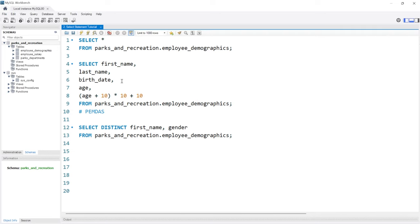So with that being said, that is the end of the select statement. In the next lesson, we're going to be learning about the WHERE statement where we can actually filter our data.